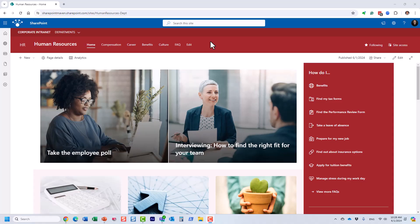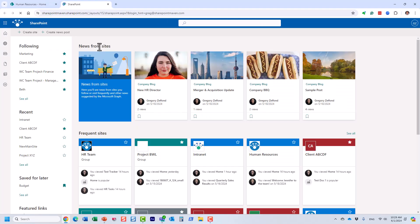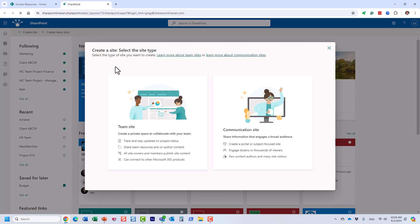Hello, this is Greg from SharePoint Maven. In this tutorial I will explain how to properly manage permissions on a SharePoint site. The first thing we must do is understand what type of site we have, because depending on the site type we manage permissions differently. Let's navigate to the SharePoint start page and click 'Create a site'.